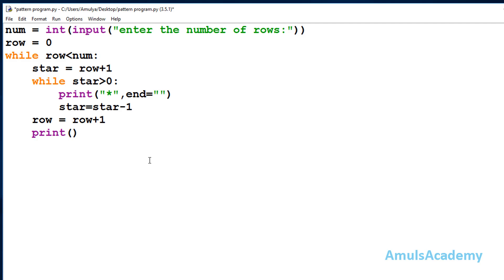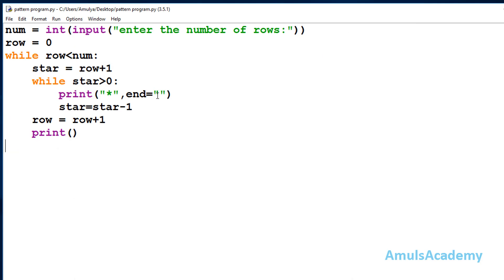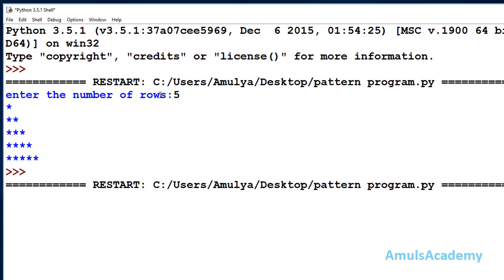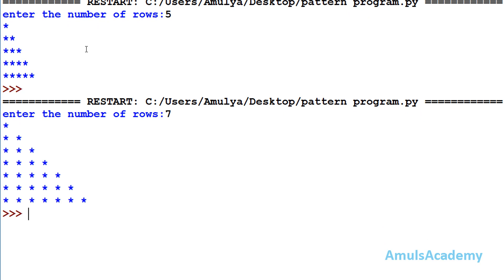Now the code is done, so we save and run it. A message displays on the output screen: 'enter the number of rows'. I'll enter 5 and we can see the output. If you want a space between the stars, you can set end equal to a space. Running with 7 rows, we can see the output: 1, 2, 3, 4, 5, 6, 7 rows.